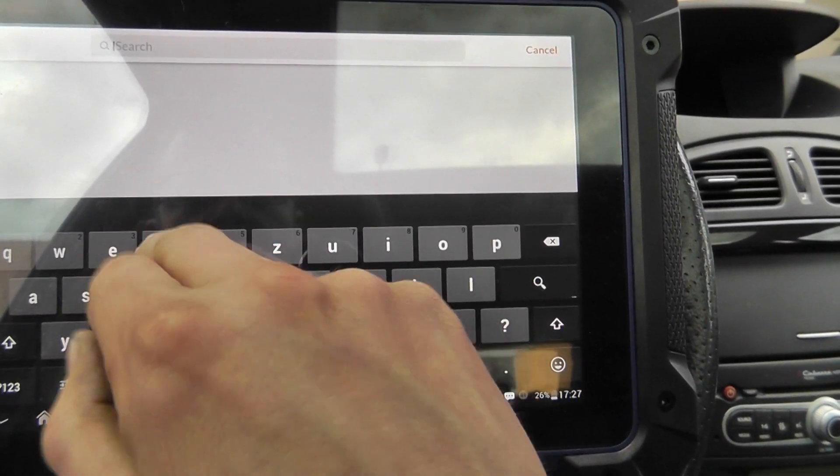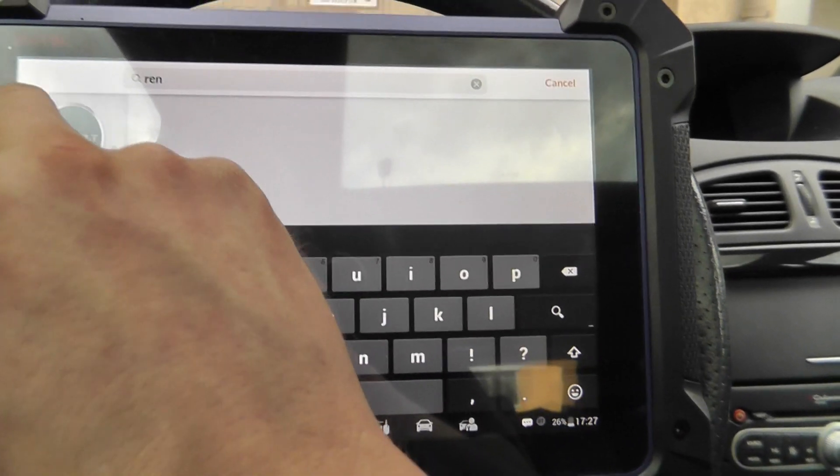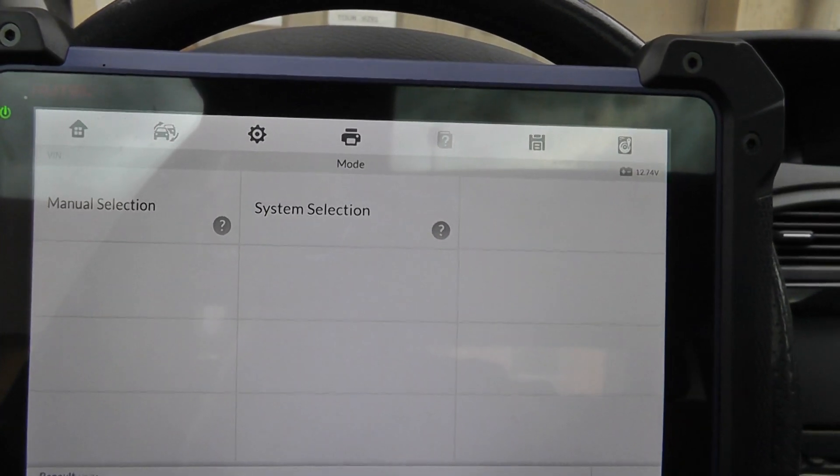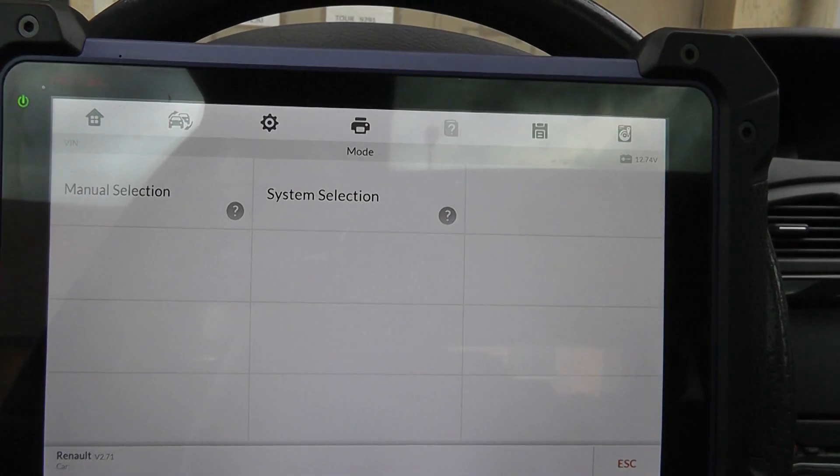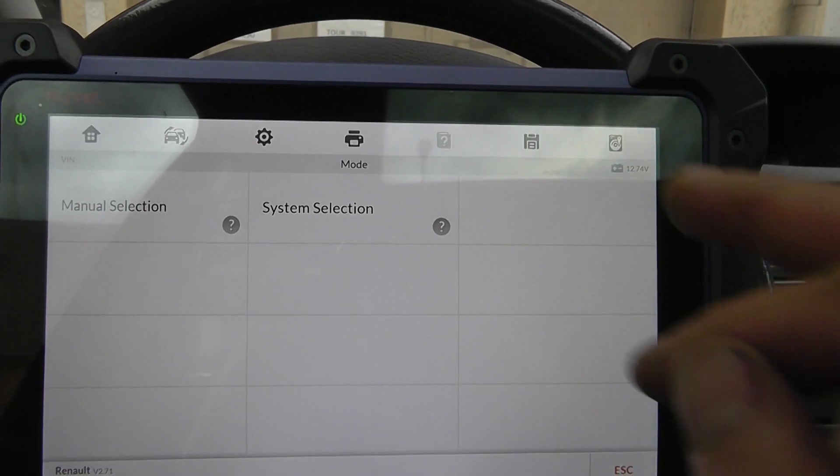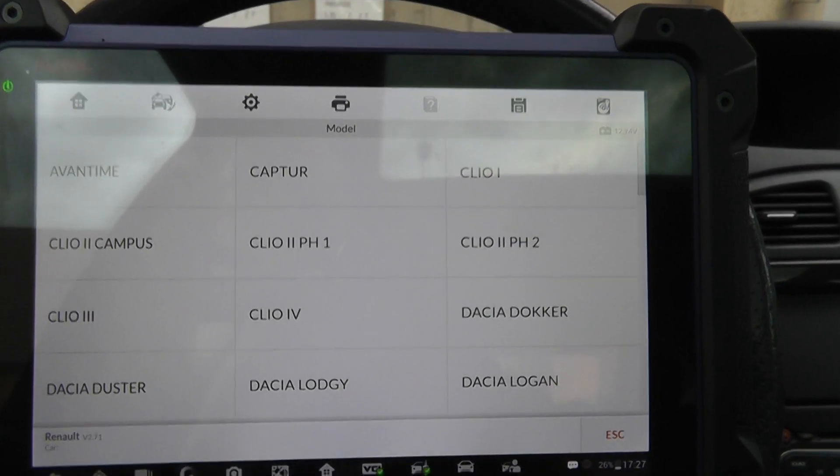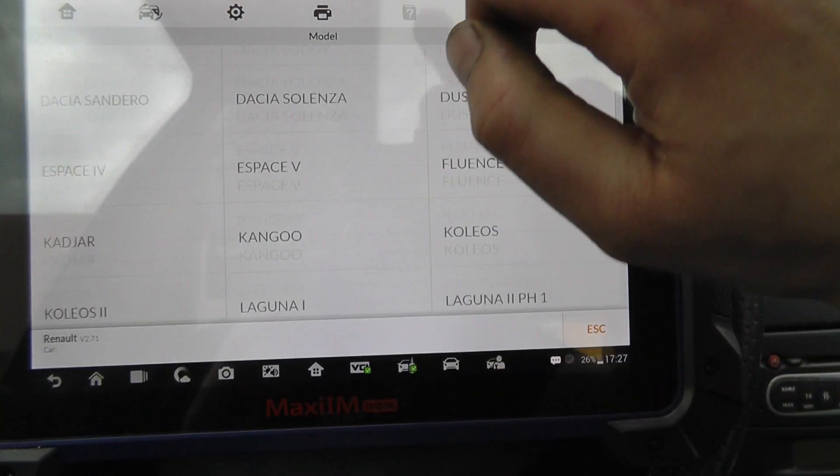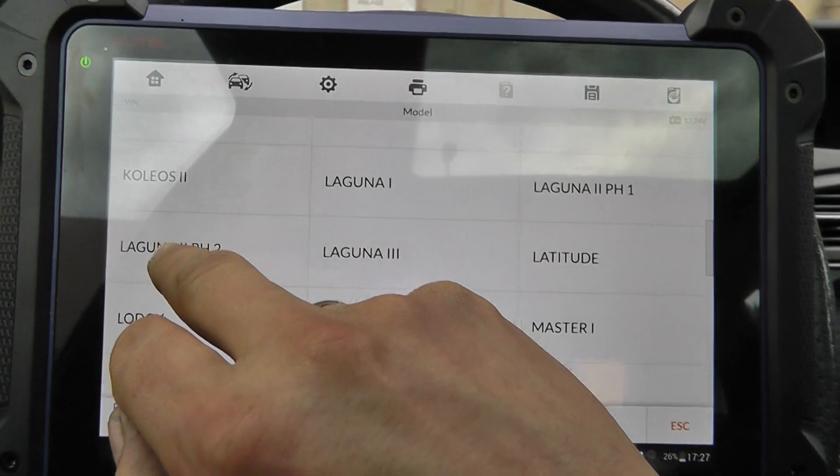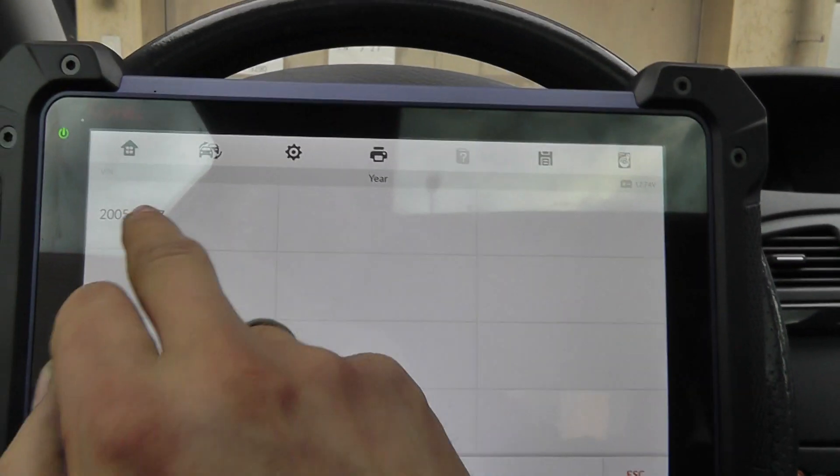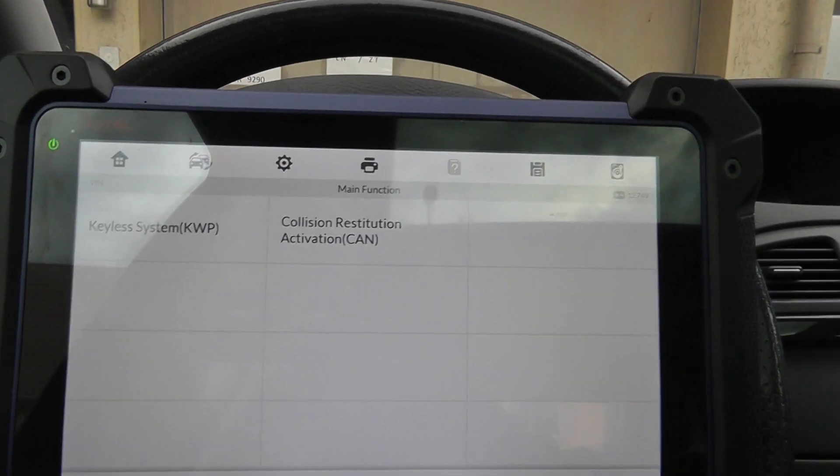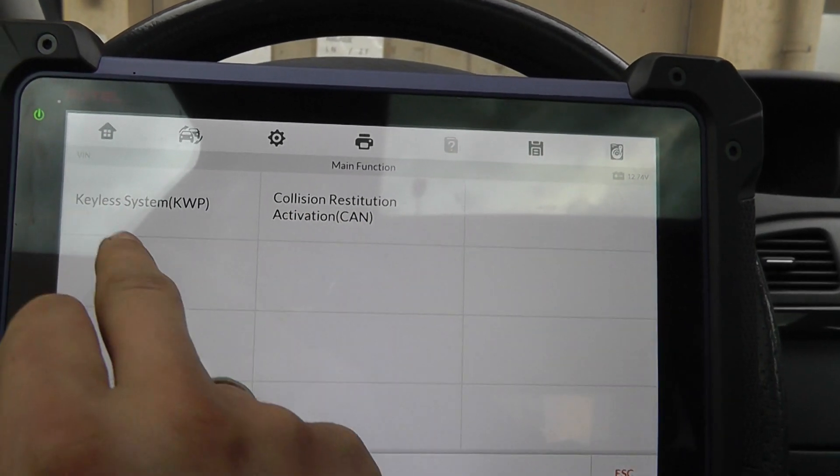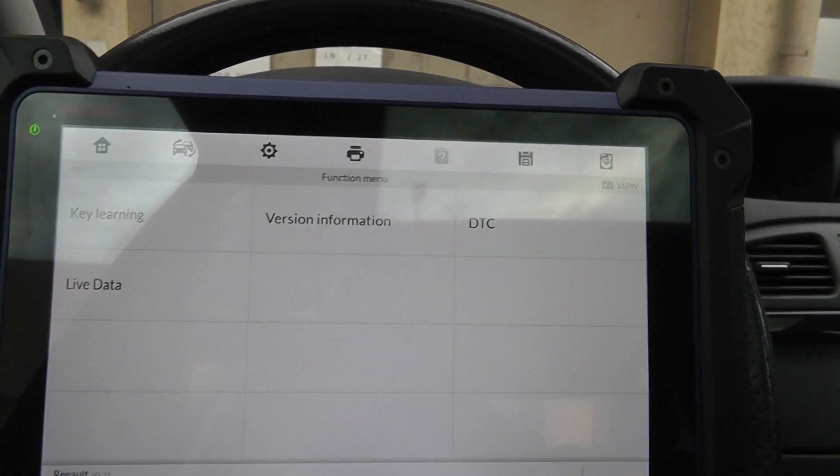Search for Renault. So now, what do we do? Try manual selection. This is a Laguna 2, Phase 2. This one. Yes, here matches. We have a keyless system.